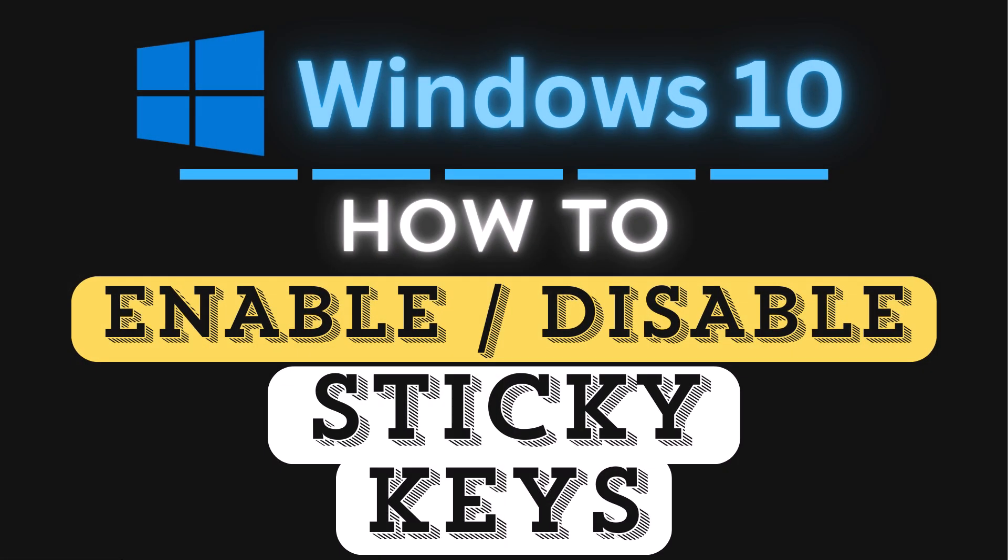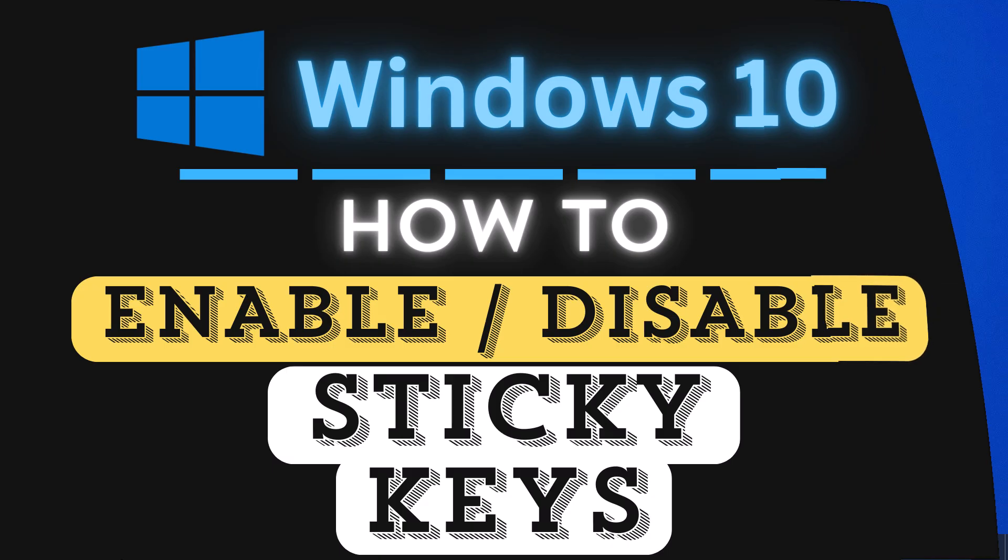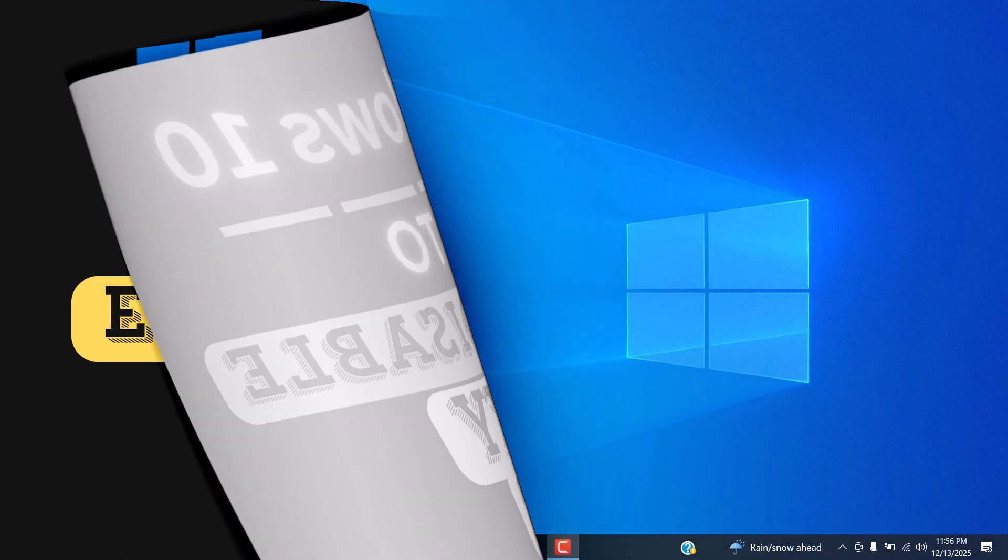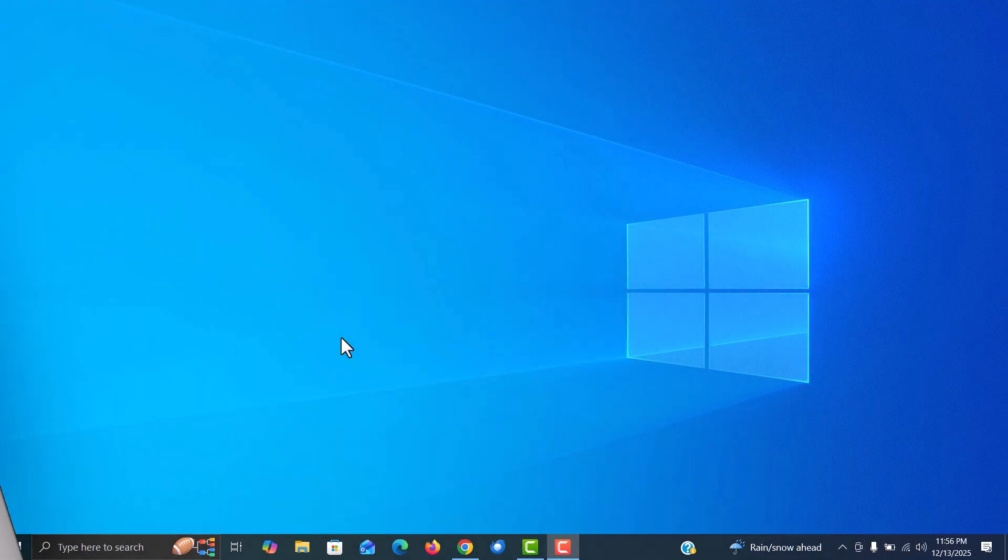This is going to be a video tutorial on how to enable or disable sticky keys in Windows 10. Let me jump over to my desktop here. I am on my desktop now.